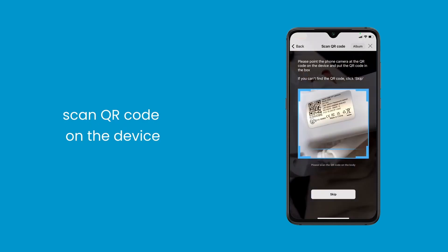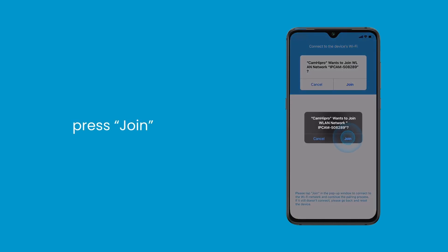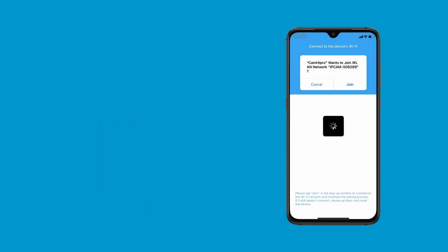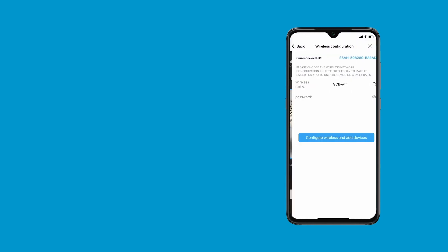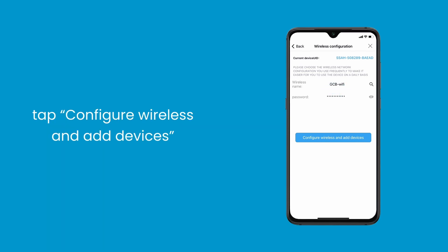Scan the QR code on the device, press join when the prompt pops up. Choose the usable 2.4G Wi-Fi and enter the password. Finally, tap configure wireless and add devices.